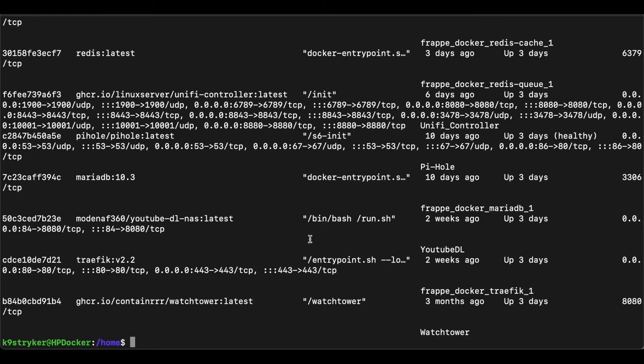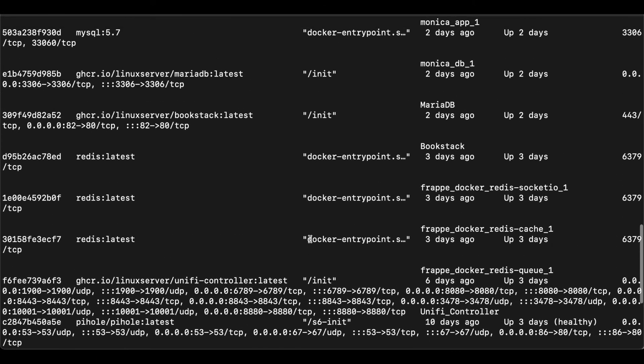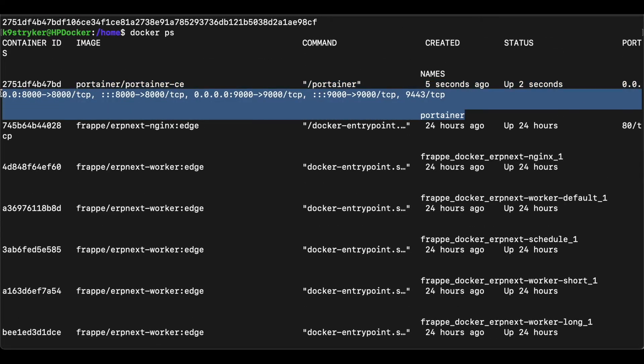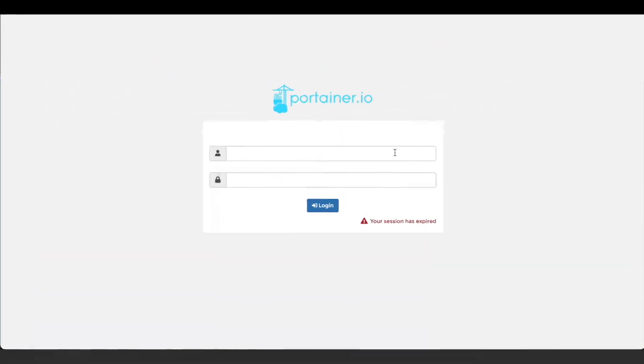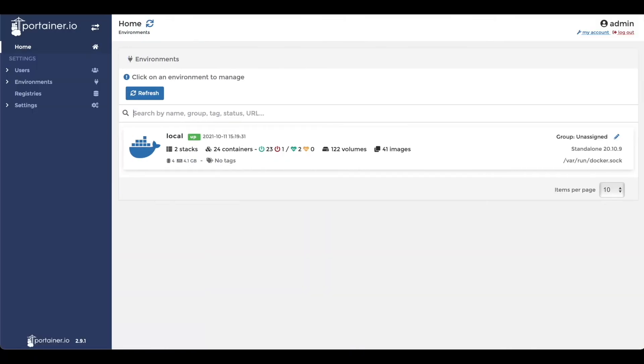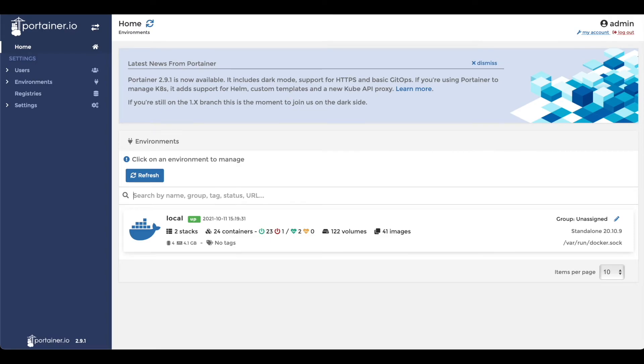That's it. Now we can log in to our Portainer installation. We can verify that we are running the latest version, 2.9.1.